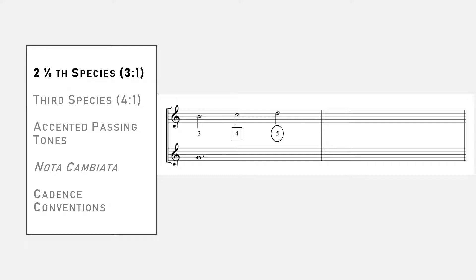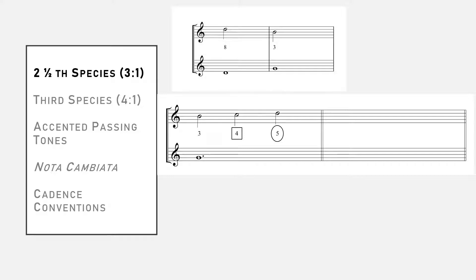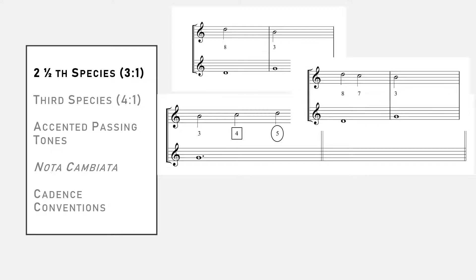You may not have noticed it at the time, but this is the same trick we used in the previous video when we added a dissonant passing tone between two otherwise good measures of first species to create a measure of second species. I encourage you to revisit that video if the role of diminutions in creating new rhythmic situations isn't clear.